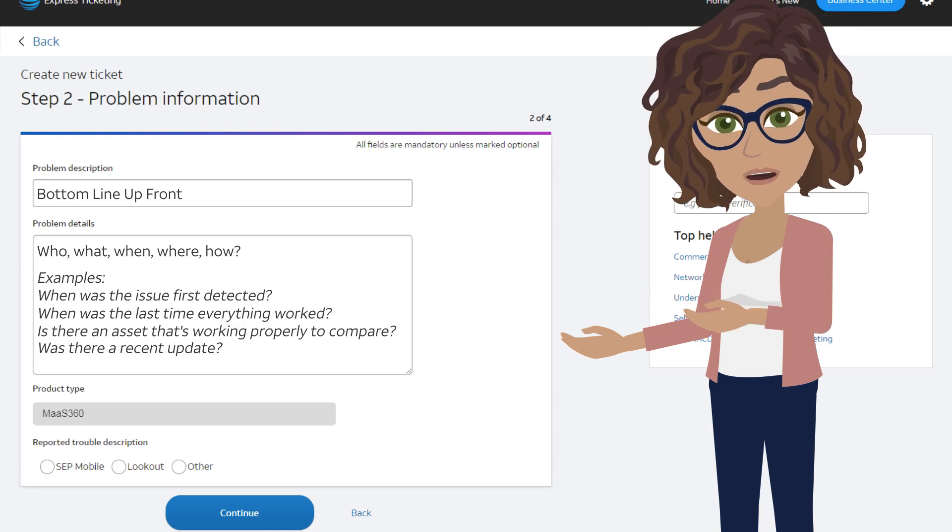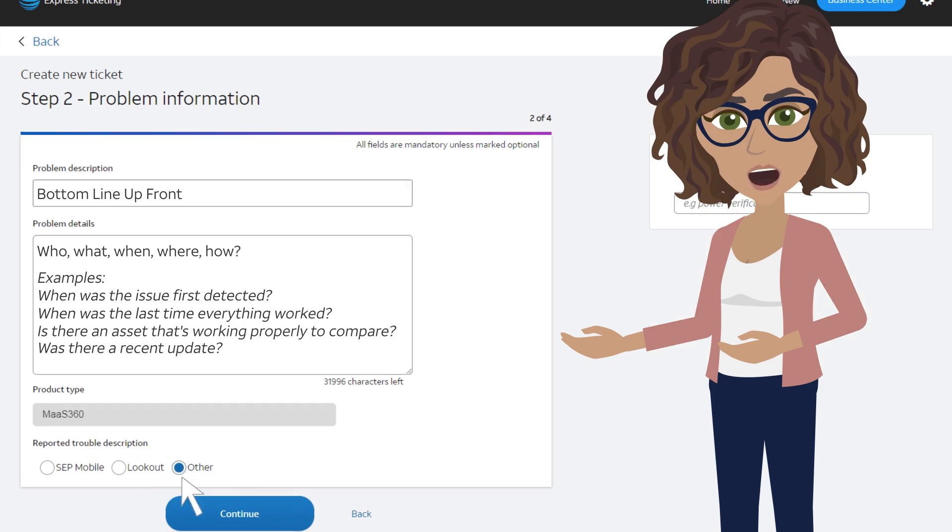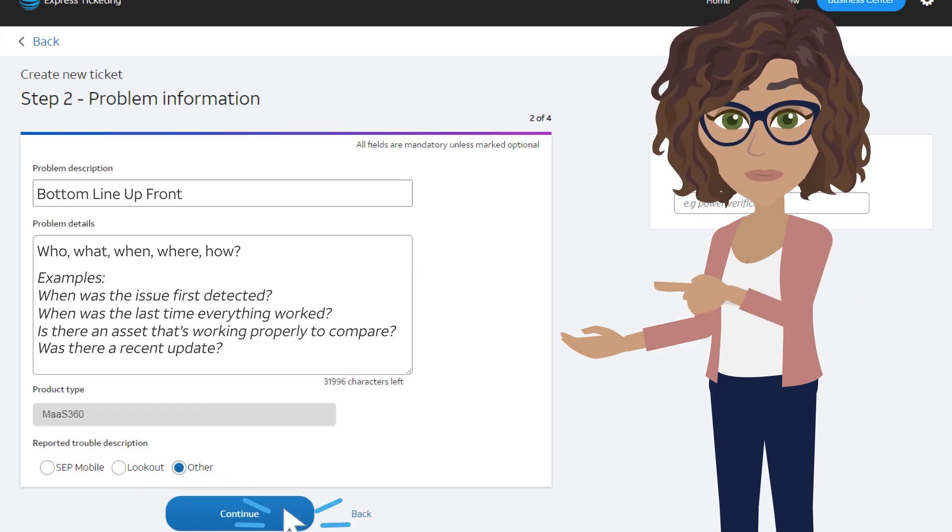Once you've entered your description, select Other for the reported trouble description and click Continue.